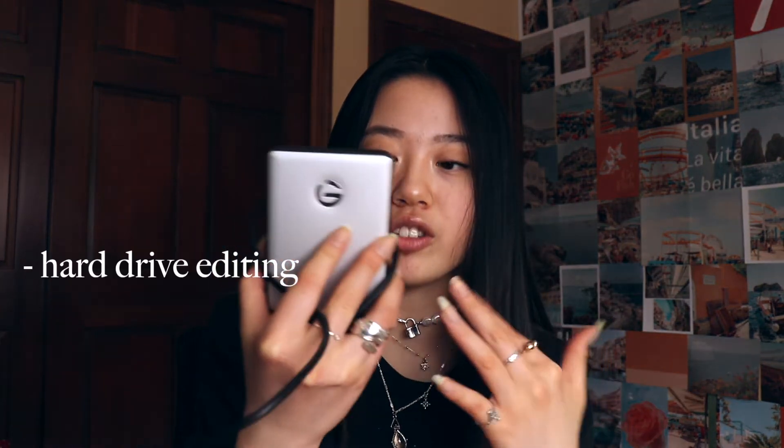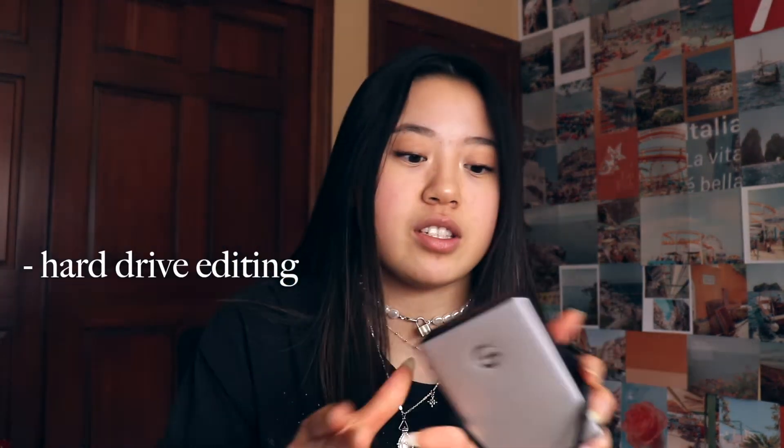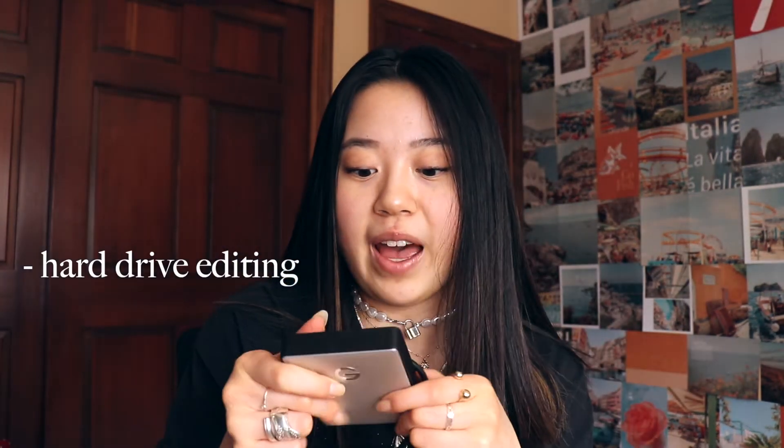And then another thing I like about Final Cut Pro too is you can edit on a hard drive. So this is just the hard drive I have. I got it at the Apple store and basically you just plug the hard drive in and then you edit your video while this thing's still plugged in.